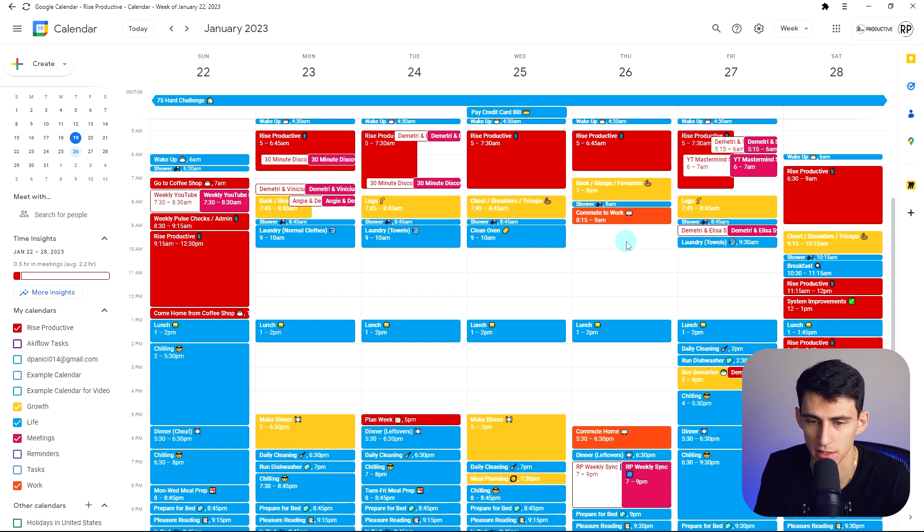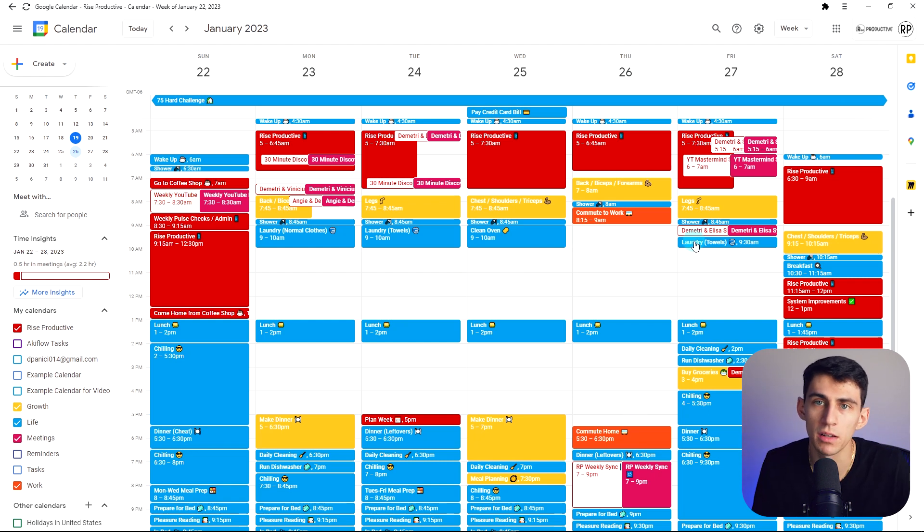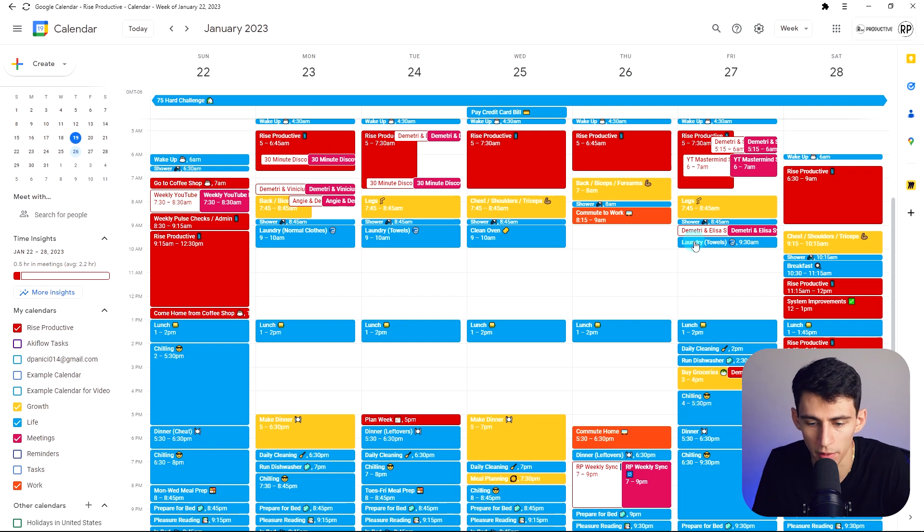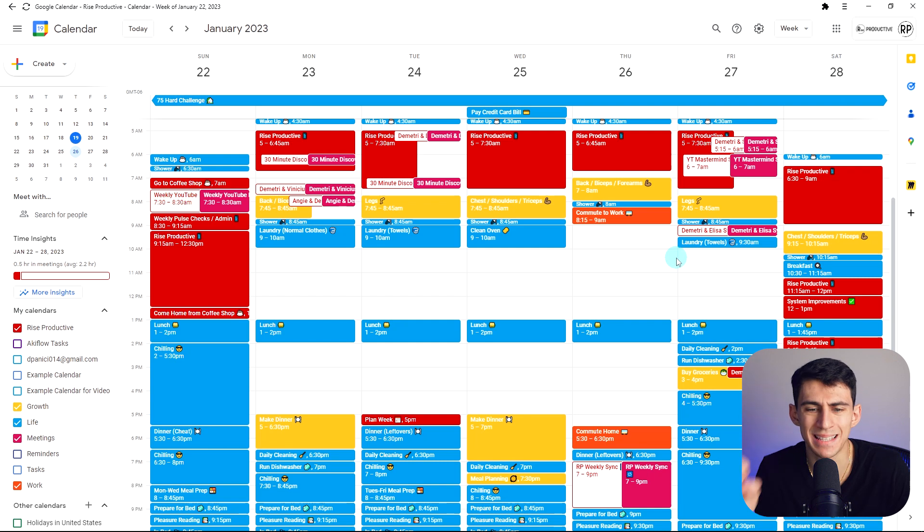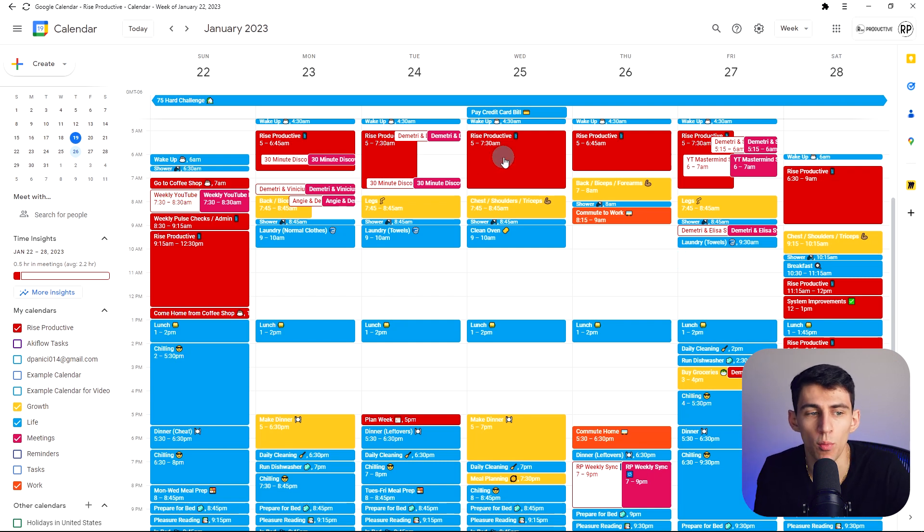...but it would be nice to mention to myself, hey, maybe I could do the laundry or something to that effect. But what we do have to remember here is that this is one of the best features.